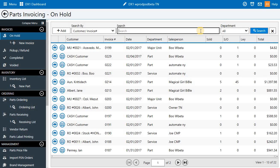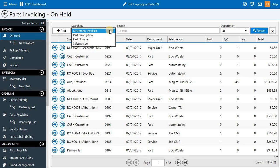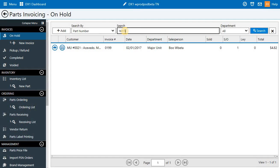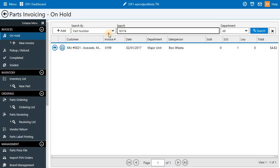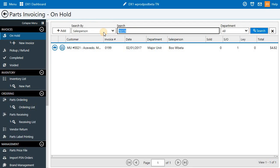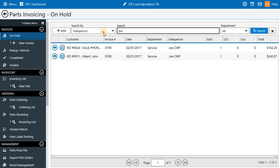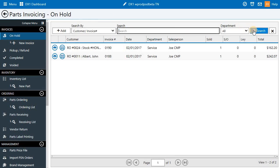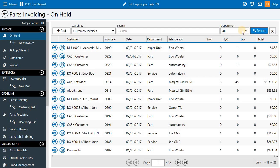We've also made a lot of really exciting changes to search. In parts invoicing, for example, today you can search by customer or invoice number. But now we've added new features. For example, part description, part number, and salesperson. We've also added a department drop-down to allow you to search invoices by department.